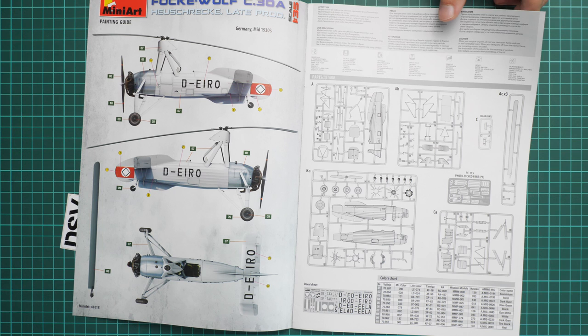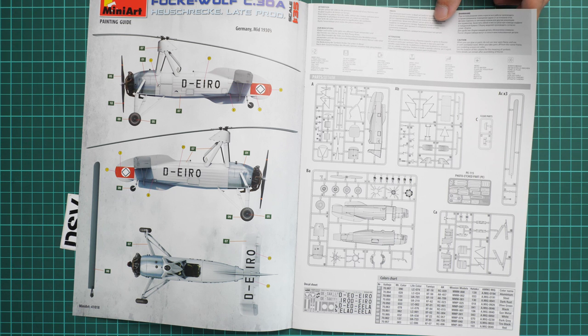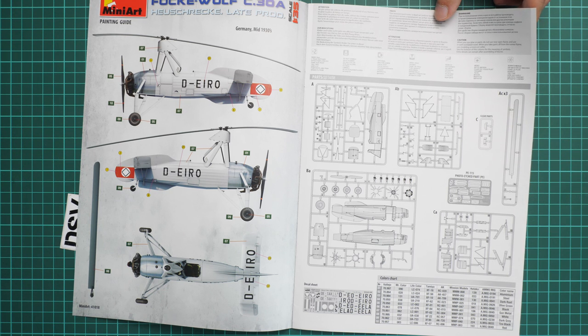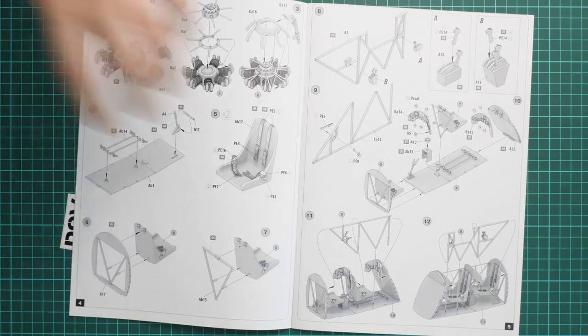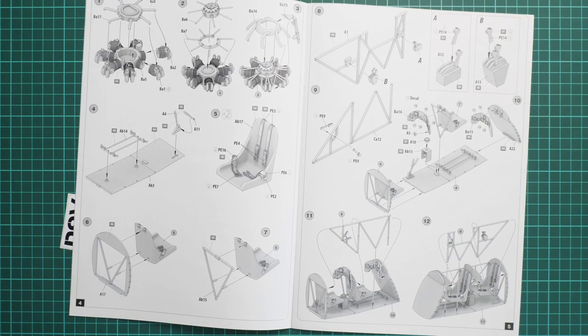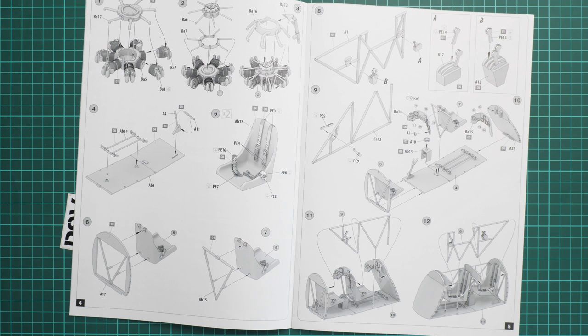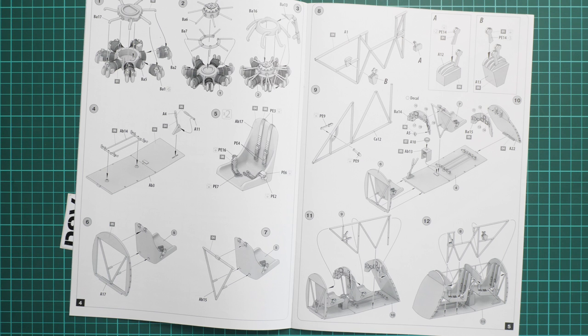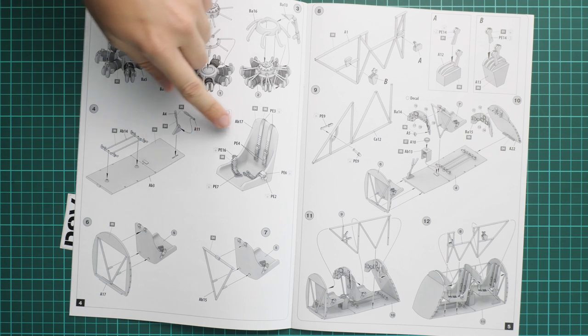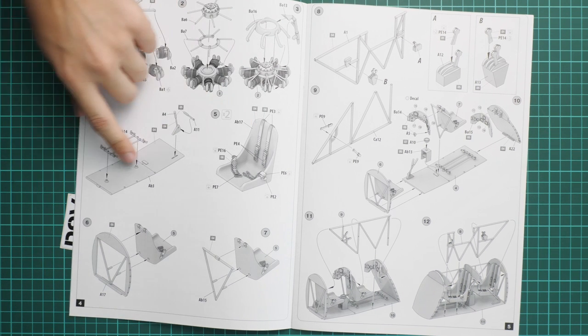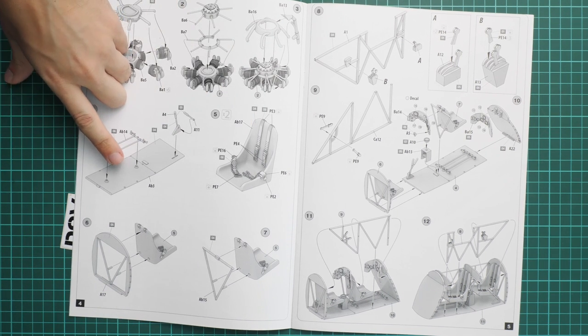Again, MiniArt does not show which parts are not used in this kit, so be careful. I hope they will start showing unused parts in future kits so you can easily navigate through this parts map. Assembly process starts with the engine. I'm a bit confused because as far as I remember, the previous kit was assembled in a slightly different way.